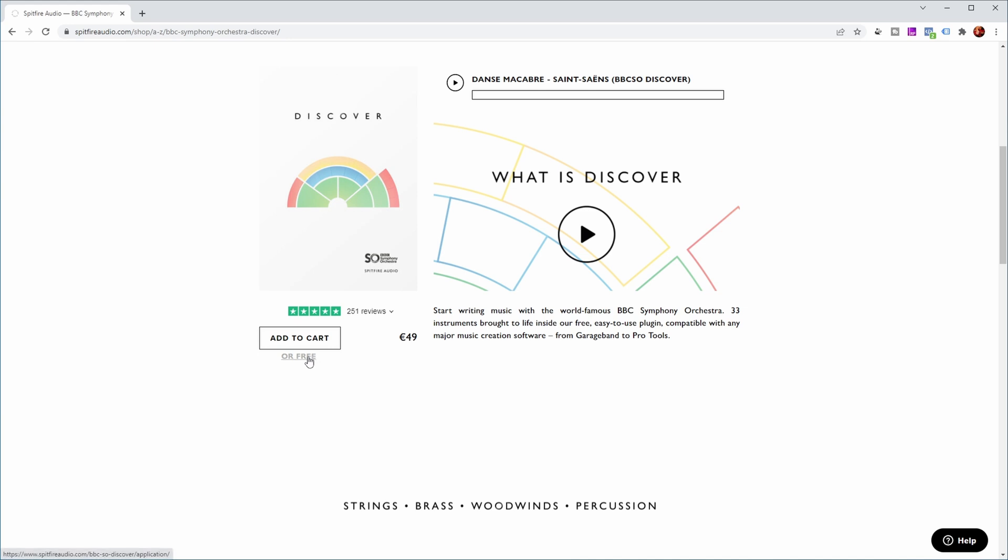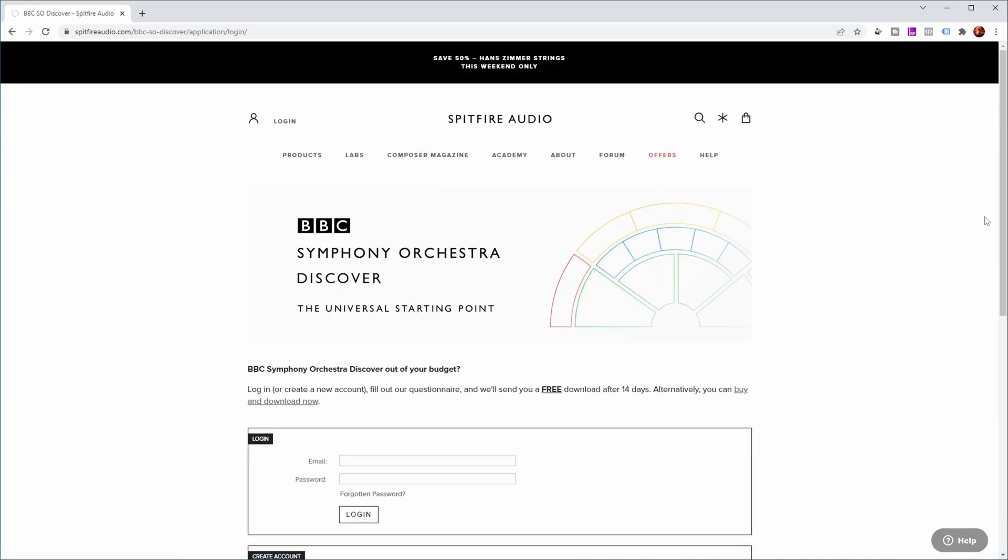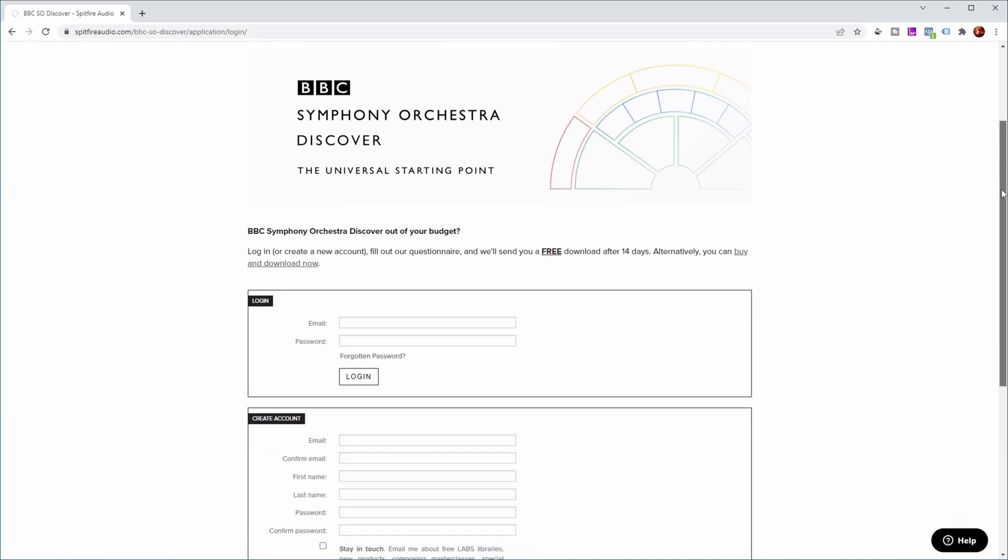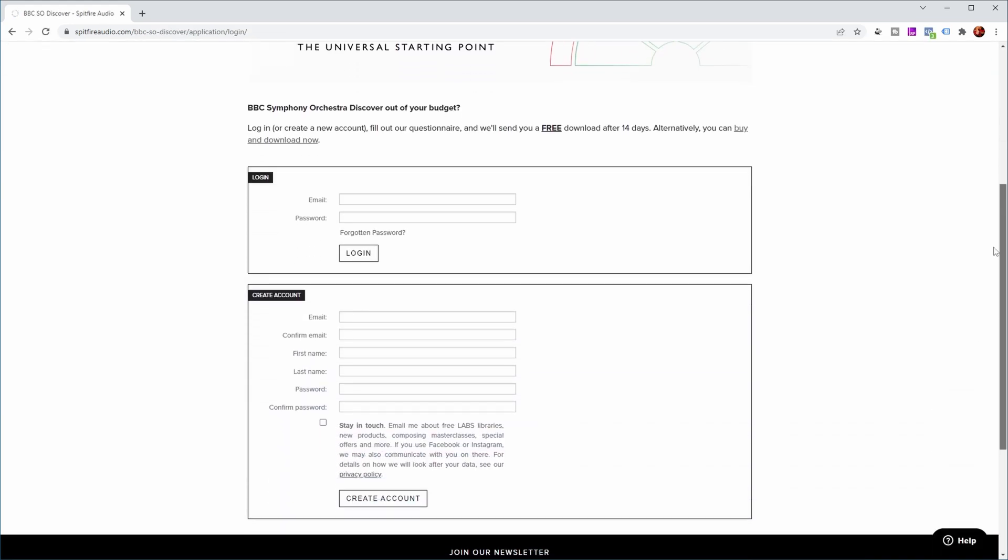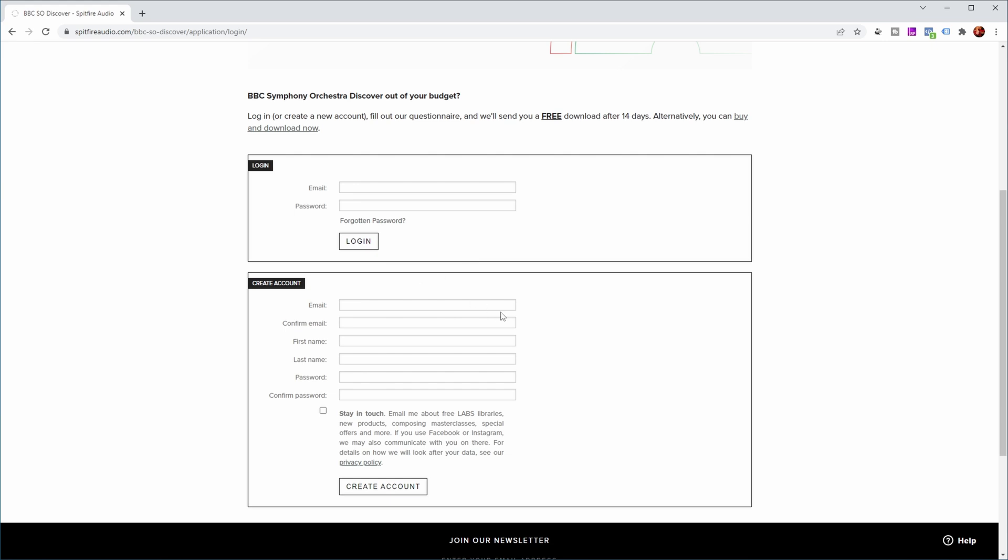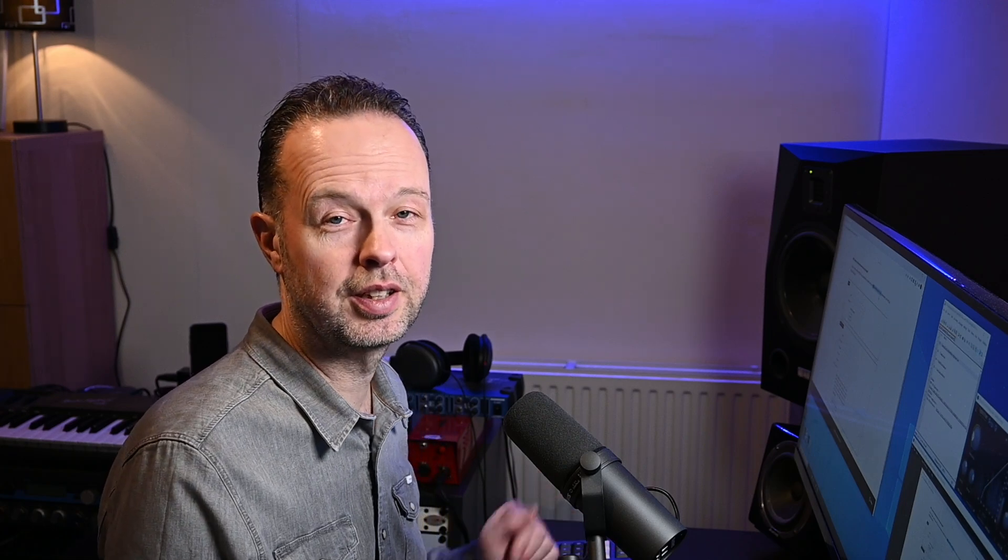But you can even get it for free. Because if you click on the free link, you basically need to create an account with Spitfire Audio and you fill out a questionnaire. And then they will send you a free download after 14 days. So you do need some patience, but you can get this library for free in that way.